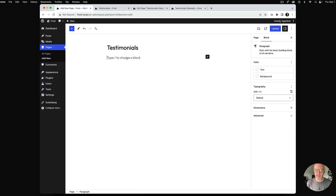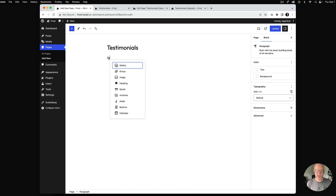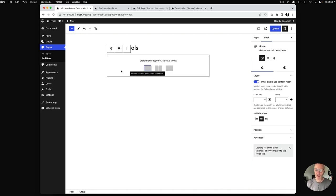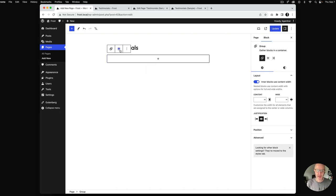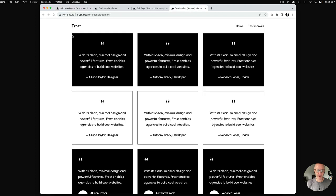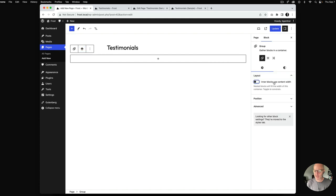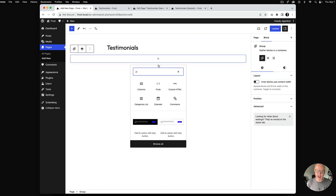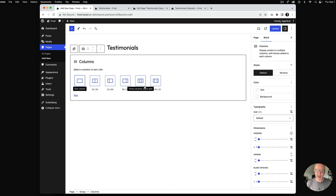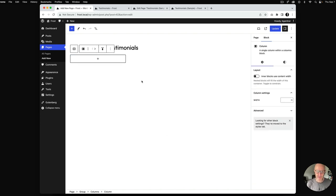I've got a page created called testimonials in my WordPress dashboard, and the first thing I'm going to do is add a group block. I like to wrap all of my patterns inside of groups — it's just easier to compartmentalize them. We're going to set this group block to max wide width, which spans 1200 pixels, and then close out the inner blocks.